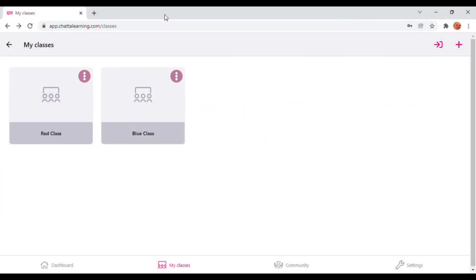To set up Chatter accounts for parents and carers, you will need to go to the My Classes screen in the Chatter software.